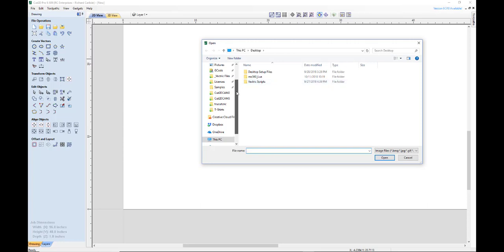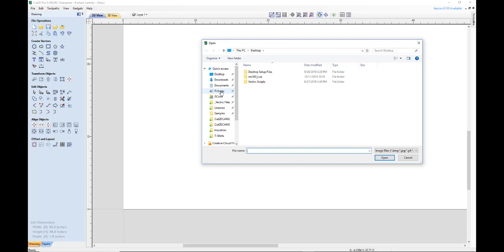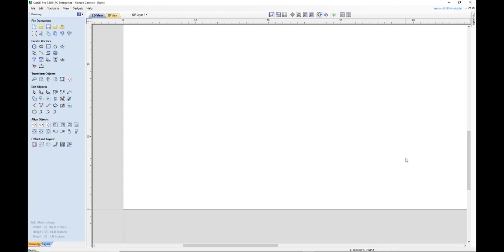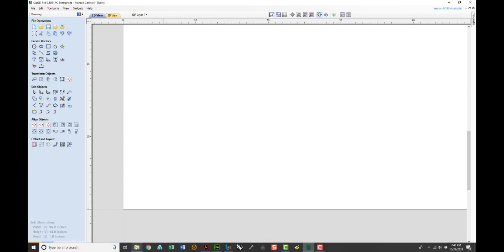And then we're going to go to our collection of stuff that we've downloaded. Well, let's talk about that first. If you want to download something to look at, let's open our browser.